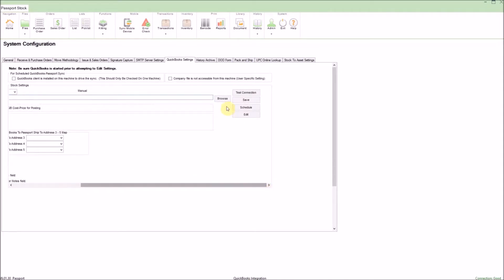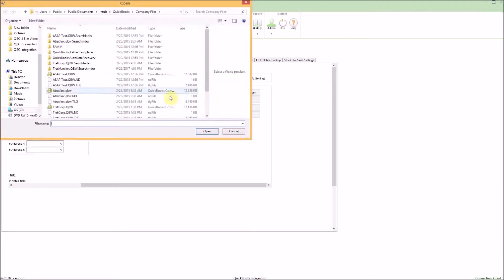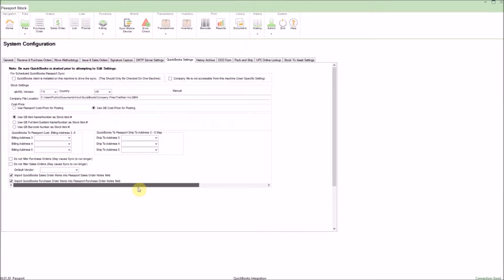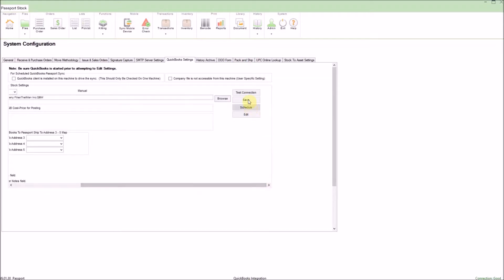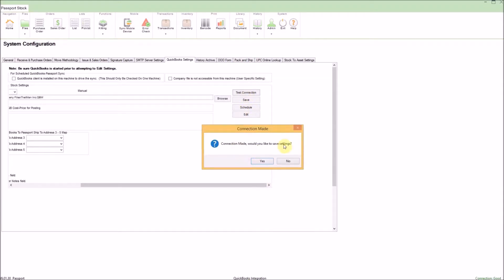To do this, we can simply scroll to the right and click browse and then choose the company file from there. Once the file is selected, you can test the connection by clicking the test connection button on the right. If the test connection is successful, simply click yes to save those connection settings.